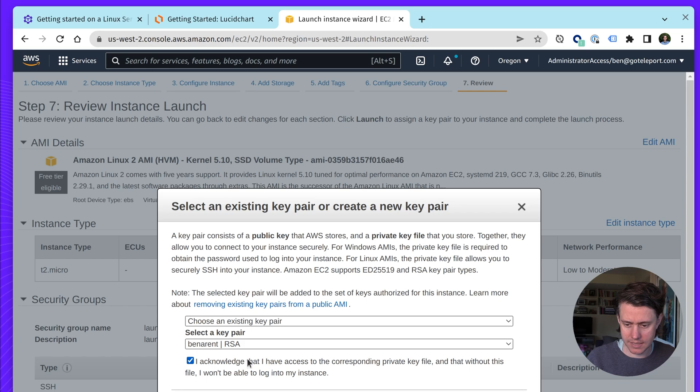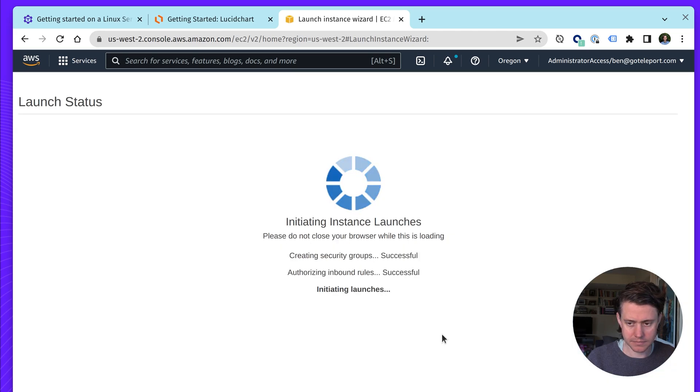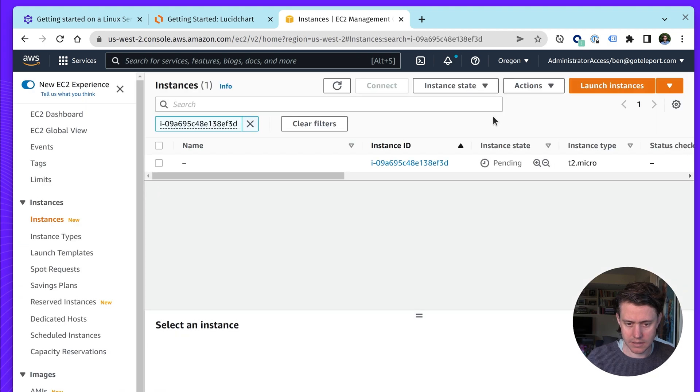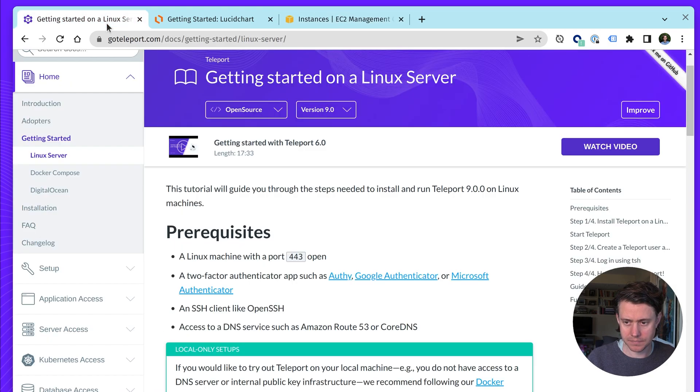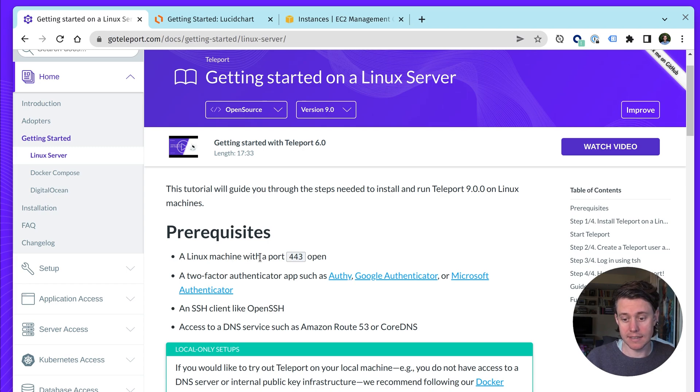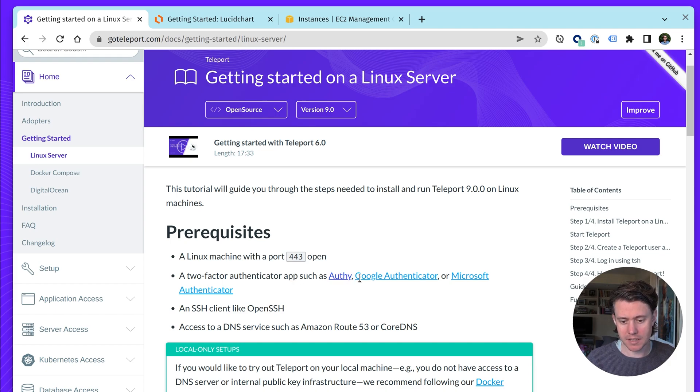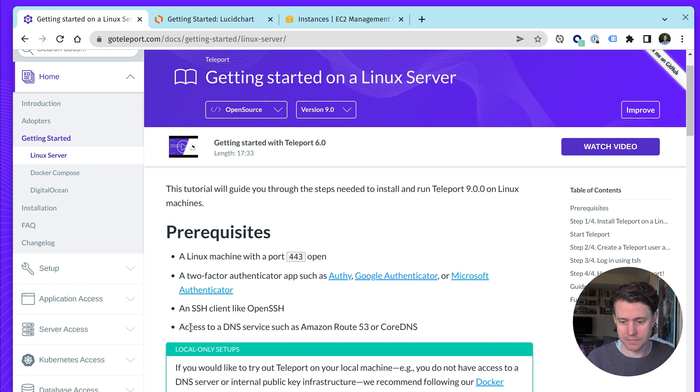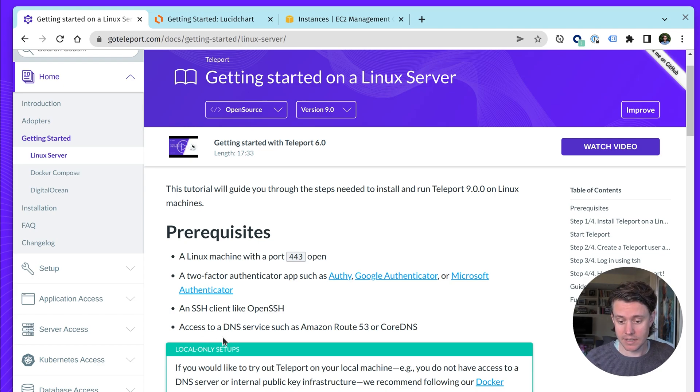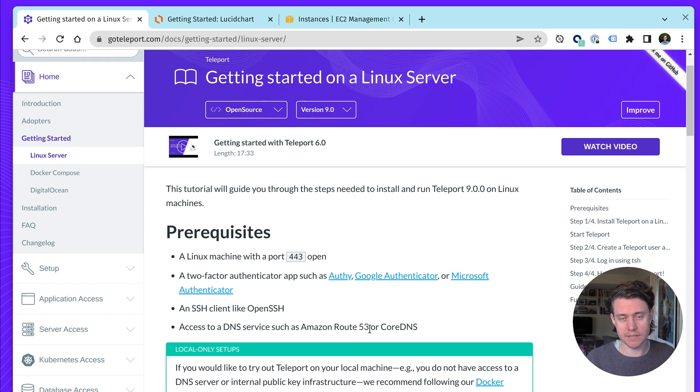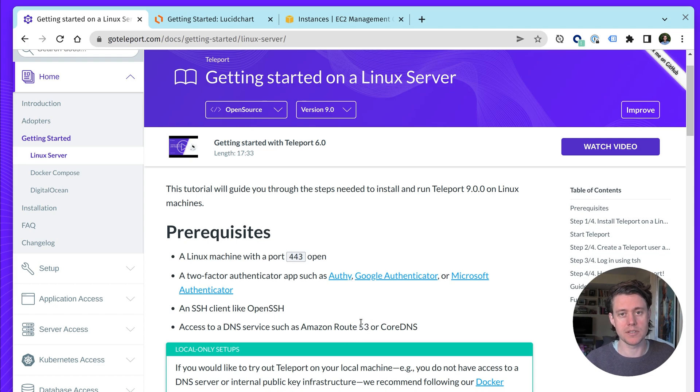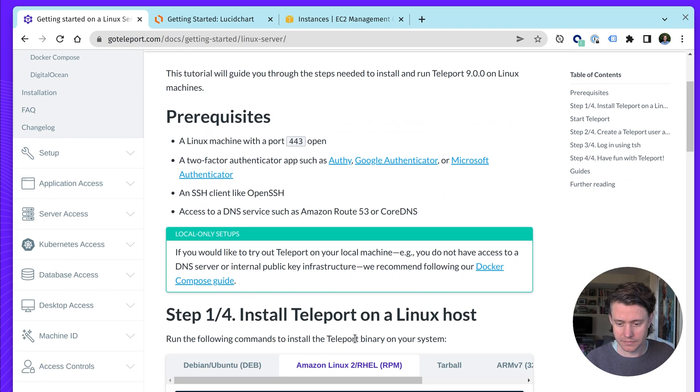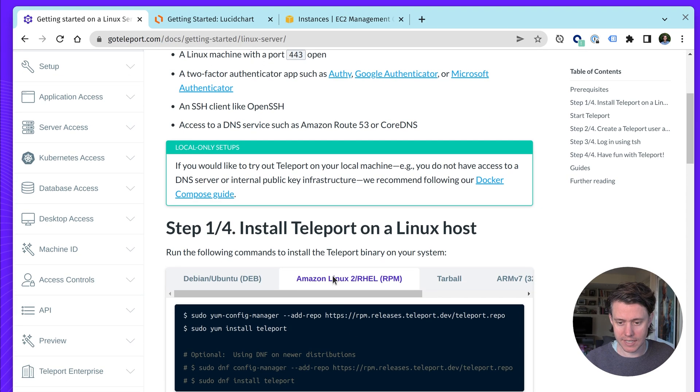I'm going to choose an existing key pair that I have. Okay, so now we'll wait for this to be pending. So what we need is a Linux machine. We just did port 443. We'll also need a two-factor app. I'm going to be using Google Authenticator, SSH Client, which we're going to use for initial configuration, and then also access to a DNS service. I'm going to be using Route 53, since I'm using Amazon for this example.